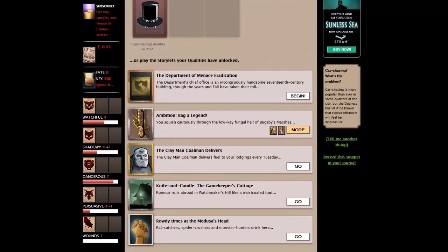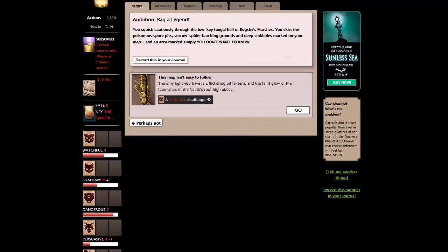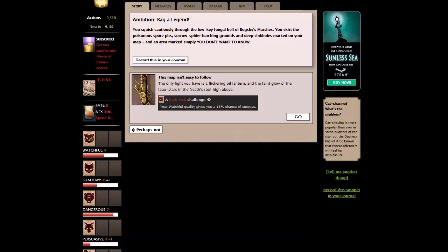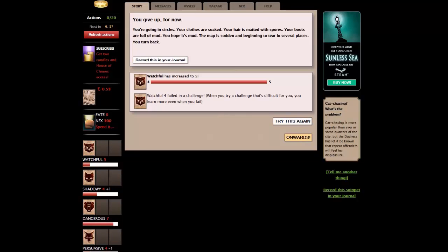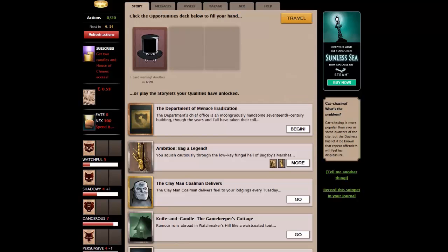Job done. Going back to the story. This is now unlocked. We can go. Pick your way through the marshes. He sketches a map on the back of the bill and hands it over. It's not quite the guided tour you were hoping for. And with our one last action, let's go and bag a legend. You squelch cautiously through the low, fungal hell of Bugsby's marshes. You skirt the poisonous spore pits, the sorrow spider hatching grounds and the deep sinkholes marked on your map. And an area marked simply, you don't want to know. We have a high risk challenge. There's a 16% chance that we'll actually get there. Let's find out. You give up for now. You're going in circles. Your clothes are soaked. Your hair is matted with spores. Your boots are full of mud. You hope it's mud. The map is sodden and beginning to tear in several places. You turn back. We didn't make it this time. But never mind.